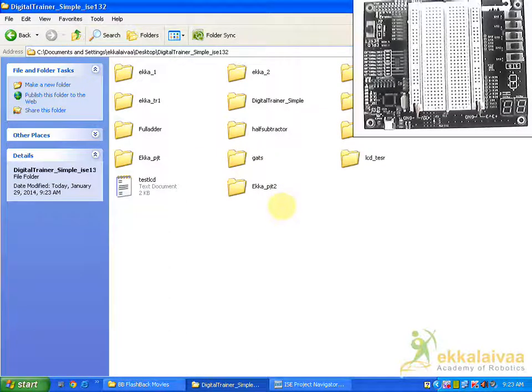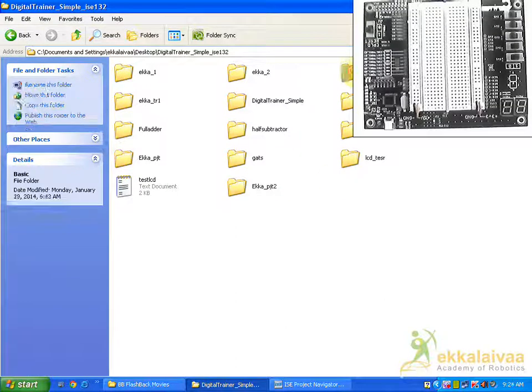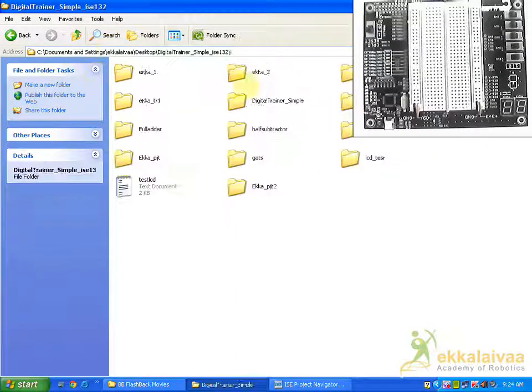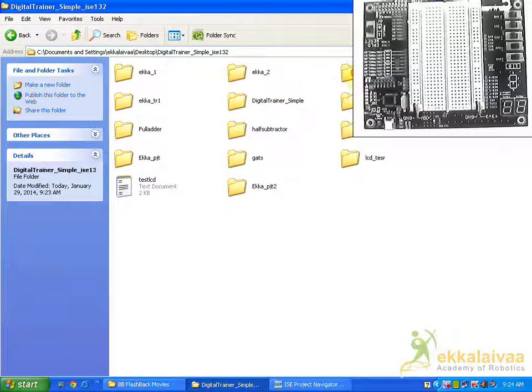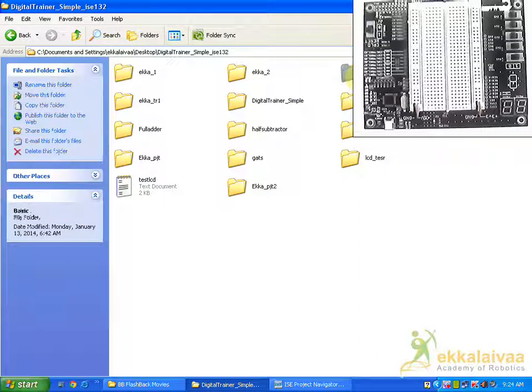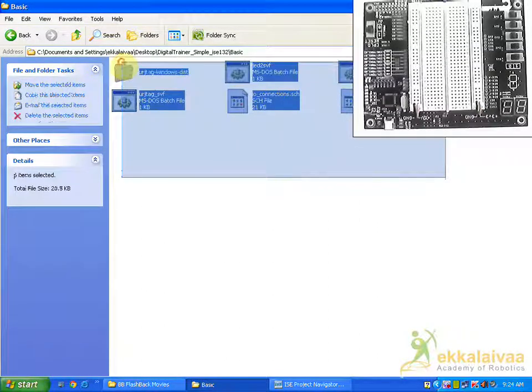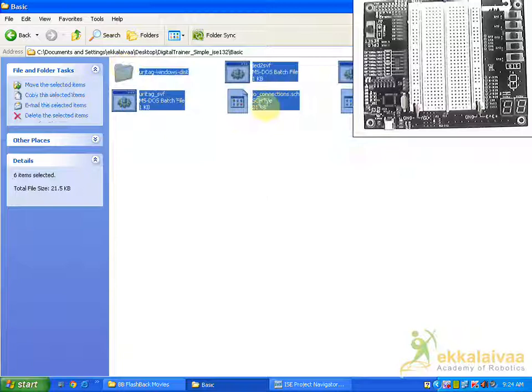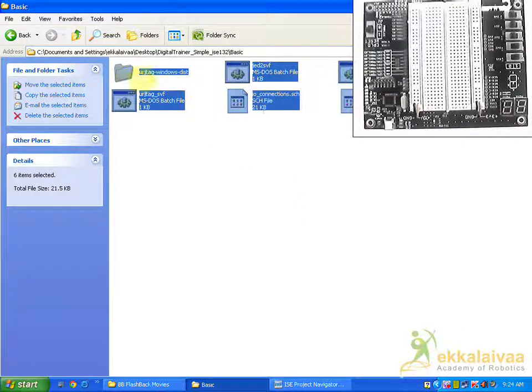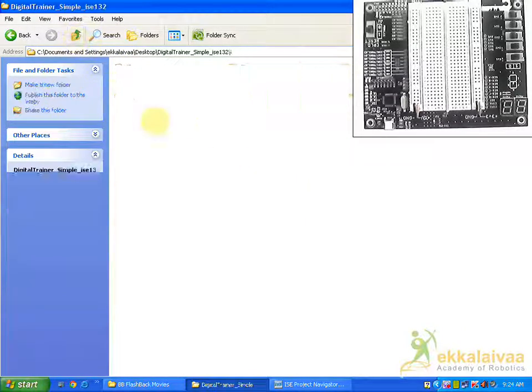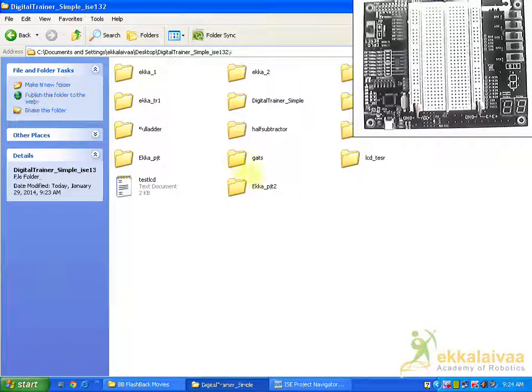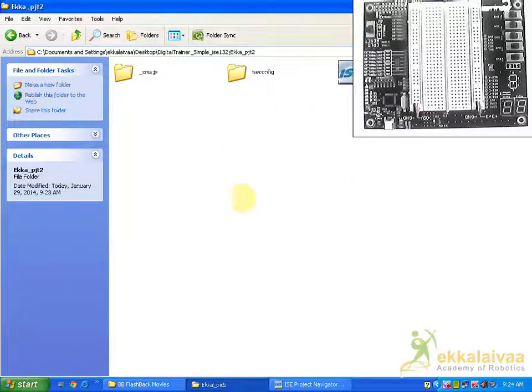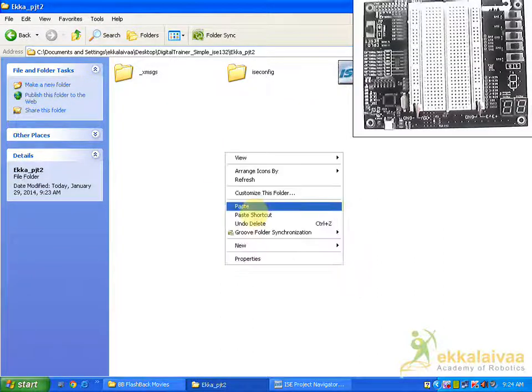So before getting started we have to include some base files which are available in basic folder. It will be available in your series. So you have to select all the files, make a copy, and paste it over the project directory which you are currently working with.